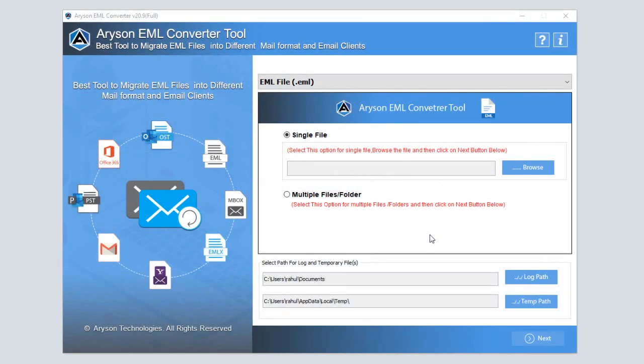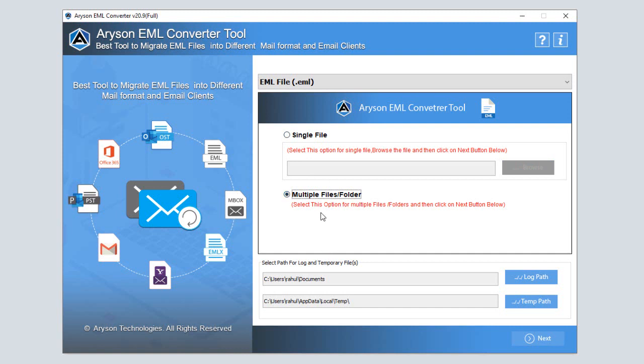Let's check out the working process of Erison EML Converter software. First of all, we convert the EML file into PST file format. Download and install Erison EML Converter tool. Now, select either the single file or multiple file option.